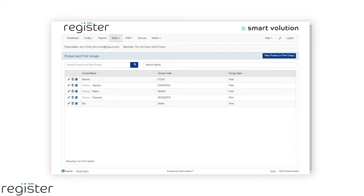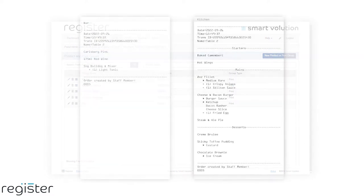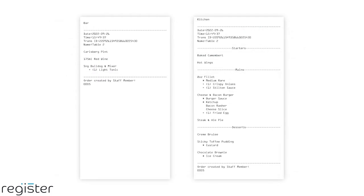For instance, you may have a kitchen group and within that you want additional subgroups for starters, mains and desserts.